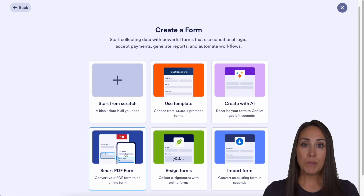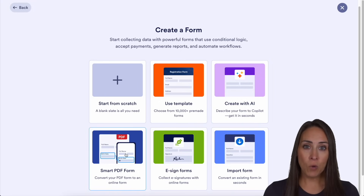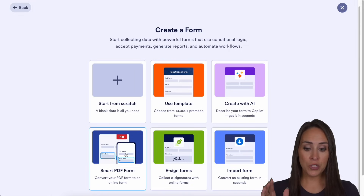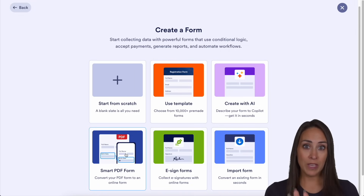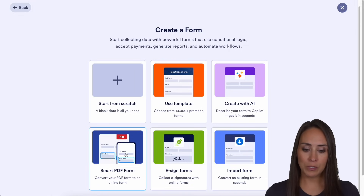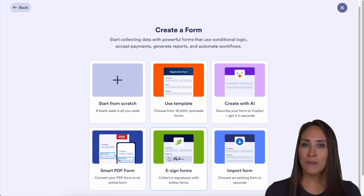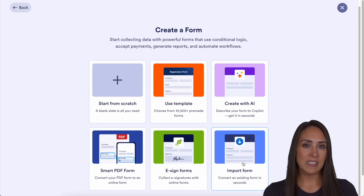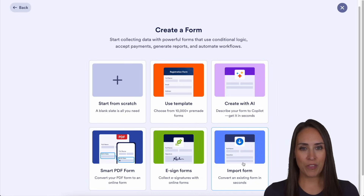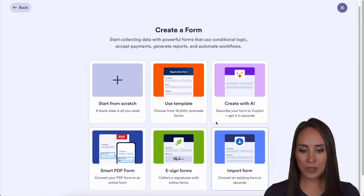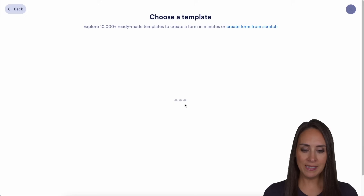If we have a PDF form — so if you already have that paper version — you can input that and it'll start mapping fields for you. We have eSign forms. And if you have an existing form, you can import that. But for this example, I'm going to go ahead and utilize one of our templates.